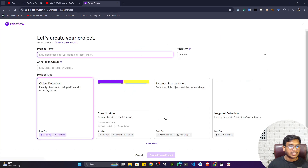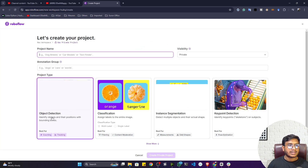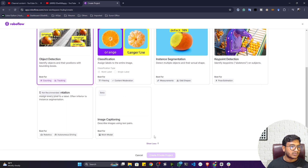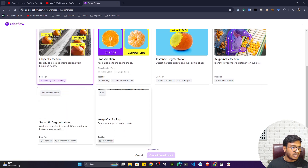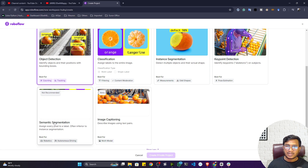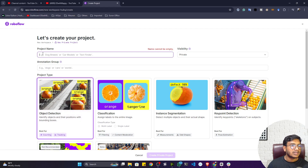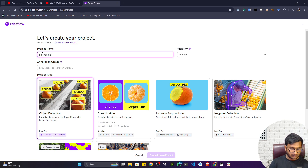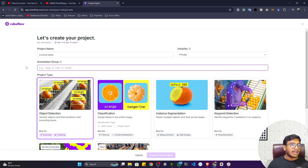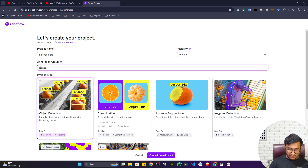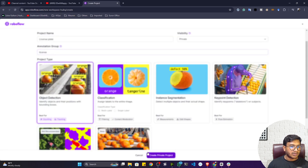Once signed in, create a new project. You need to select the project type: object detection, classification, image segmentation, keypoint detection, image captioning, or semantic segmentation. I want to perform object detection, so I'll select that. I'll name the project 'License Plate Detection' and set the annotation group label to 'license plate', since I want to detect license plates from cars. Then I'll create the project.